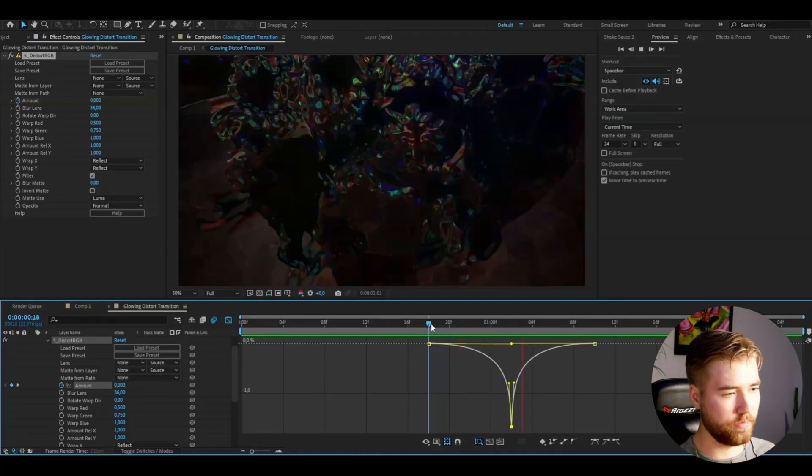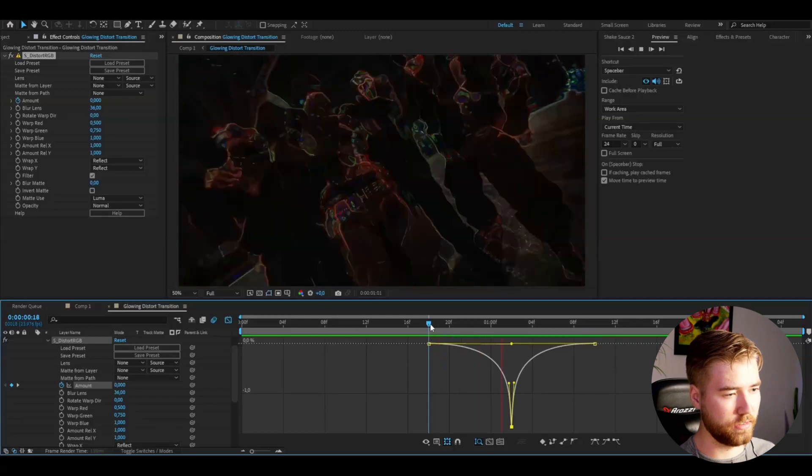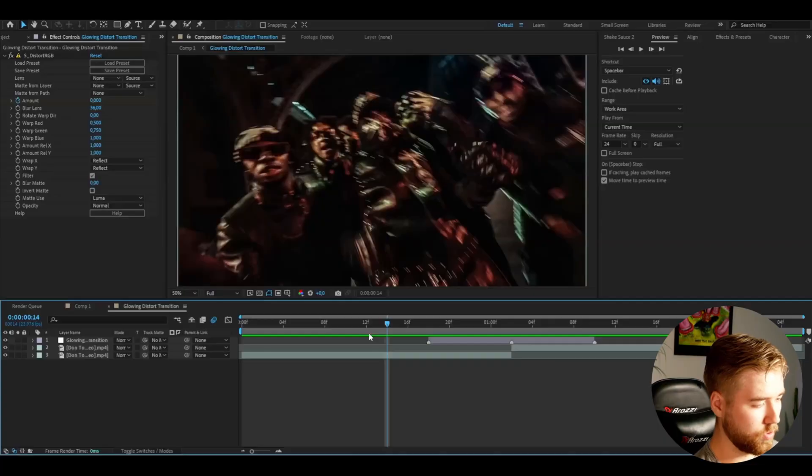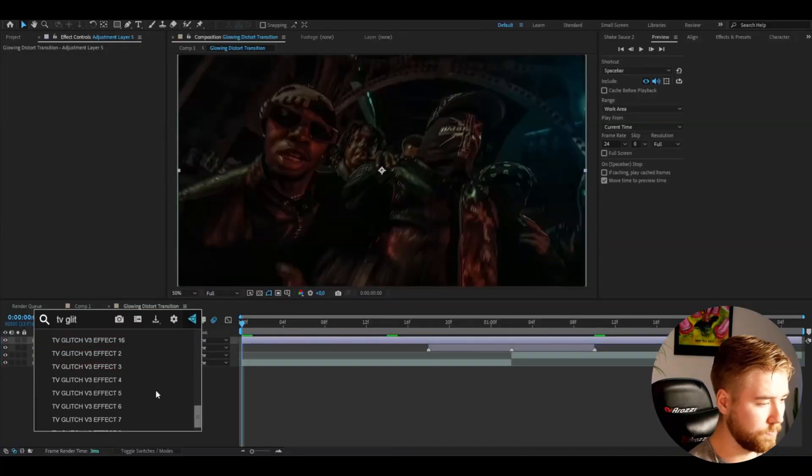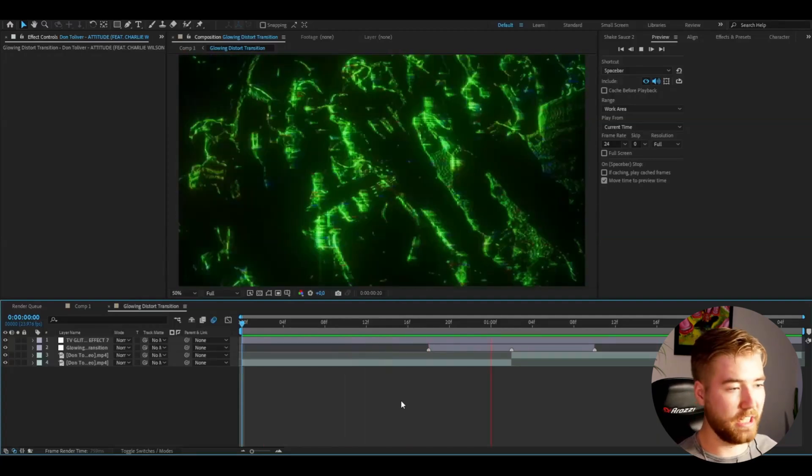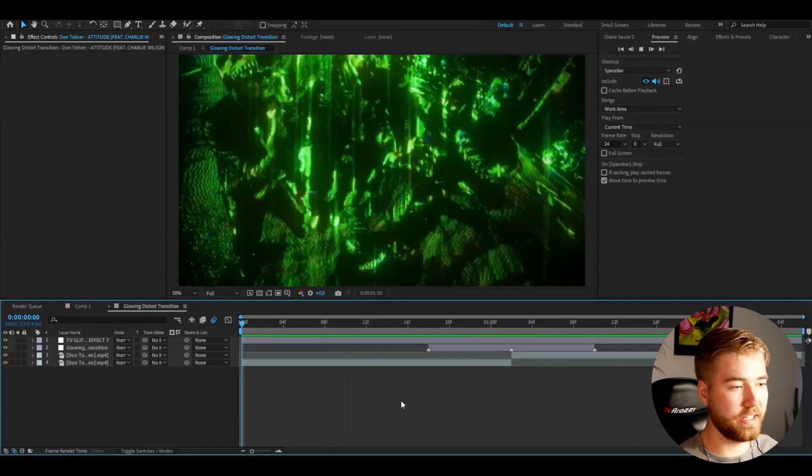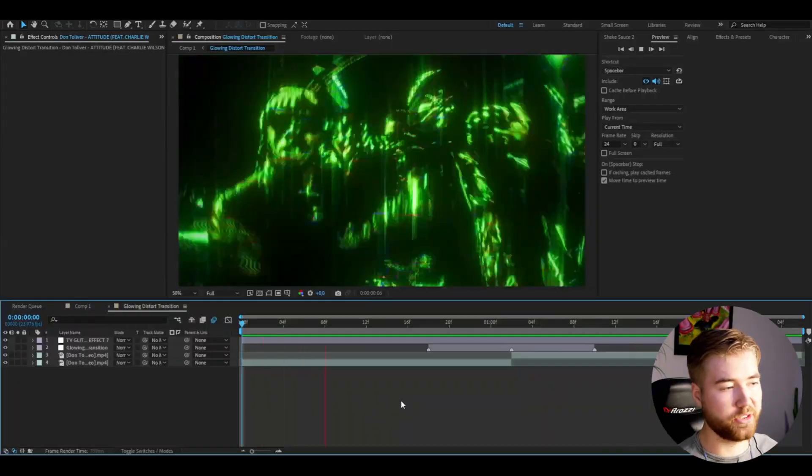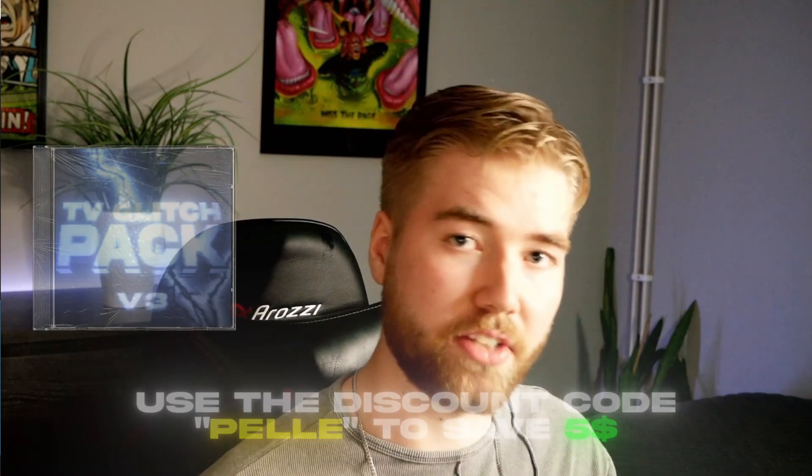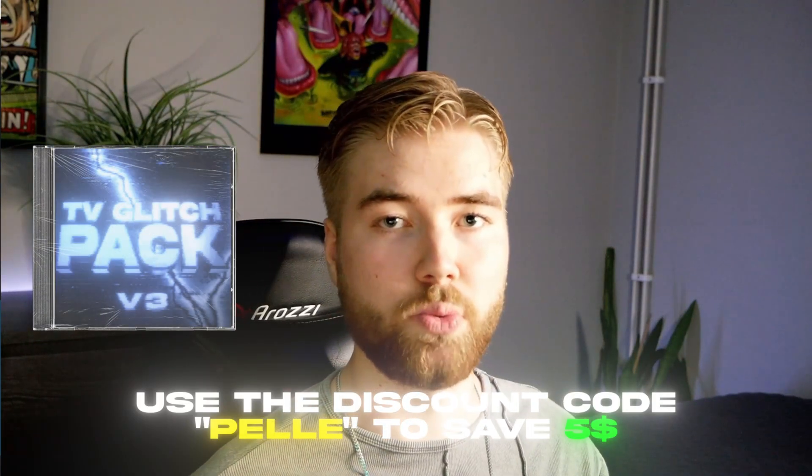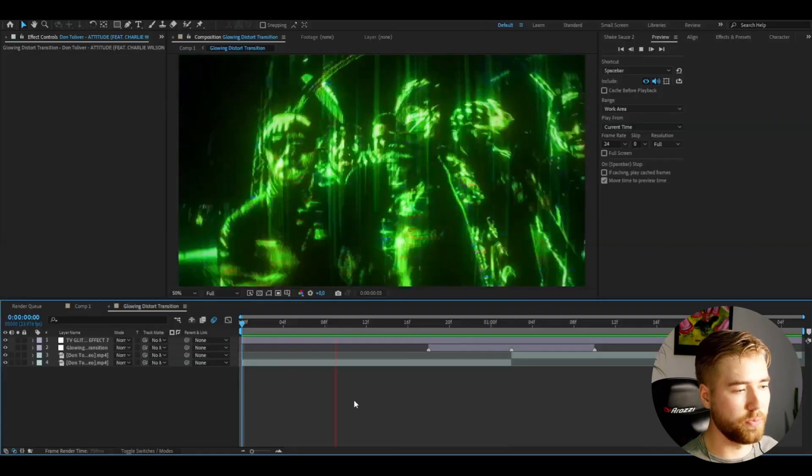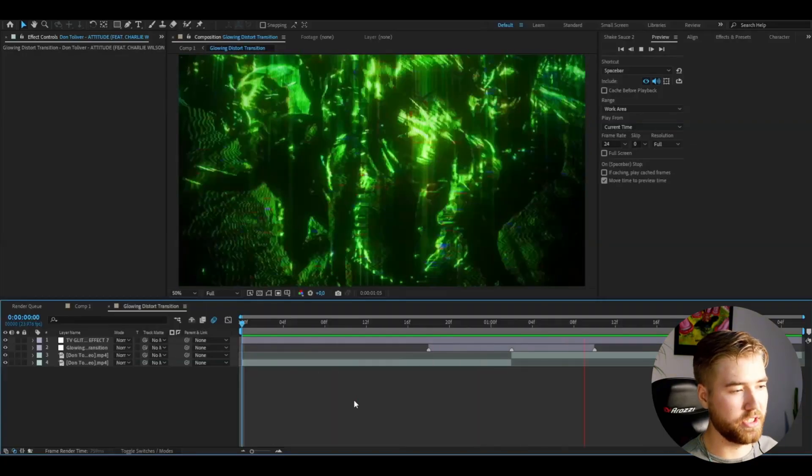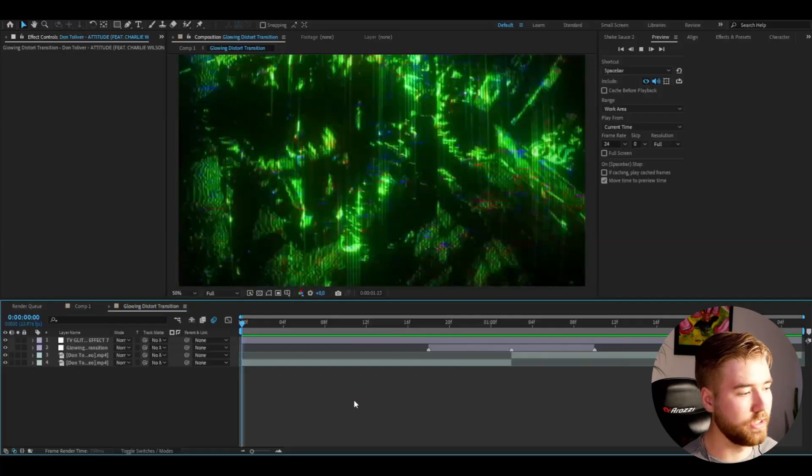Something like this, as you can see. A perfect effect to use with this transition is one of the effects from my TV Glitch Pack V3. This is how the effect looks—I think it looks absolutely amazing. It might be lagging in the recording, but it looks super good. If you're interested in this pack, I have a discount code for you: 'Pelle'. Use that code to save five dollars off the pack. Works super well with transitions and is an amazing effect for music videos.